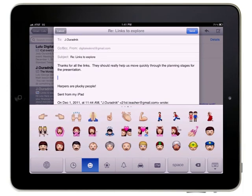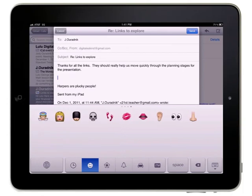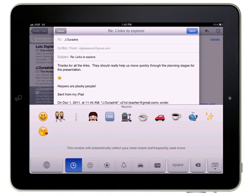When you find the character you'd like to use, just tap it to enter it at the cursor location. Tapping the button with the clock icon will display emoji characters that you've used recently. This is a quick way to add frequently used characters.